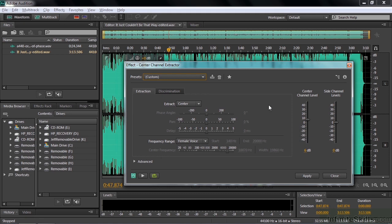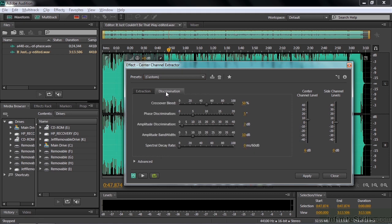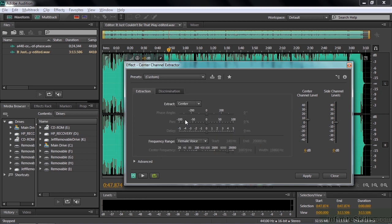There are quite a few possibilities in terms of the properties. If you go to the discrimination side, there are several things there — I would suggest you check those out in the help file by clicking on that button. But I'm going to focus on just the basic stuff to give you a sense for how this works. I want to extract the center, so I'm going to have the frequency range set for the female voice, which is a very wide frequency range.